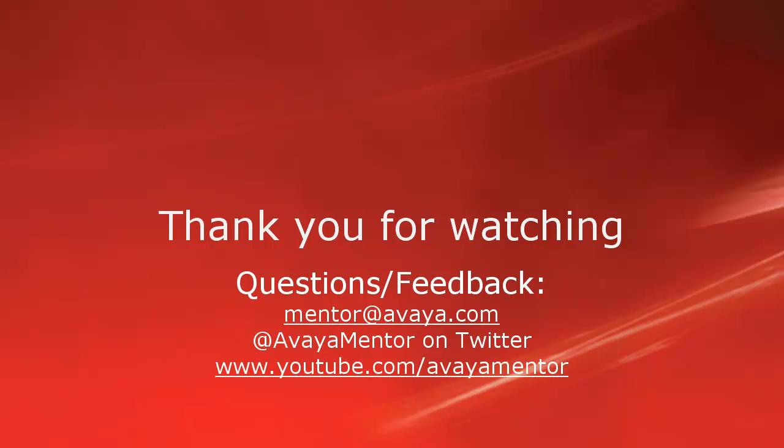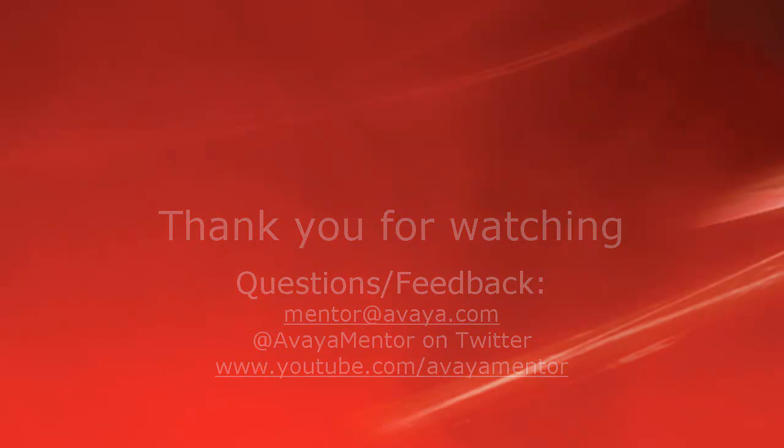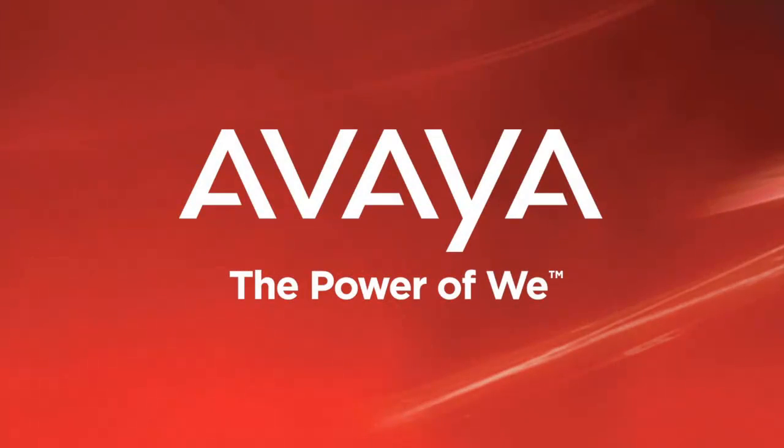Thank you for watching. For any questions, comments or feedback, please write to mentor@avaya.com or follow us on Twitter at AvayaMentor. Thank you for choosing Avaya. Bye.